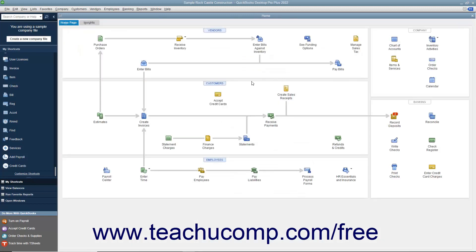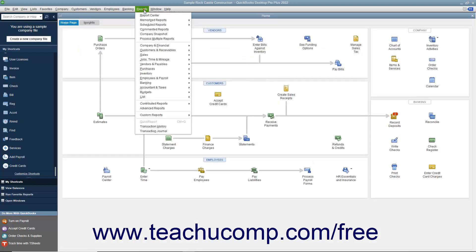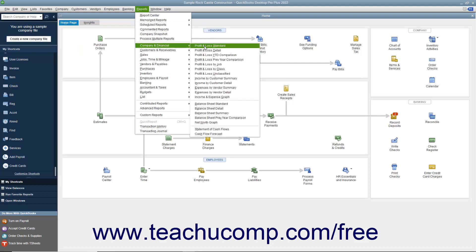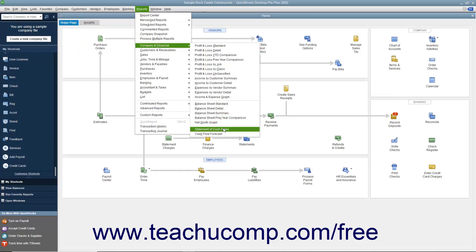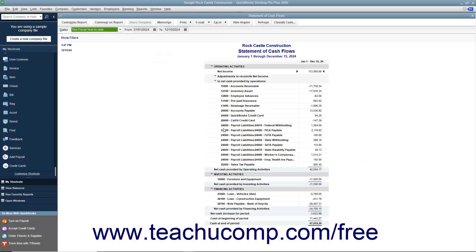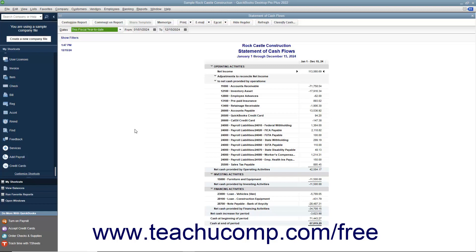The statement of cash flows you can view by selecting Reports, Company & Financial, Statement of Cash Flows from the menu bar. This report shows the change in the company's cash position for a selected time period. It shows the amount of cash earned from profit, from where additional cash was received, and where the cash was spent.